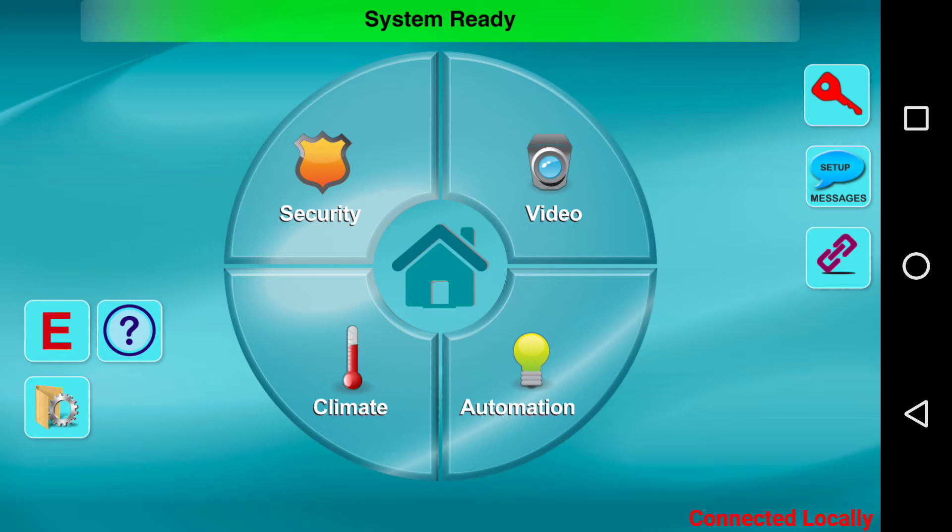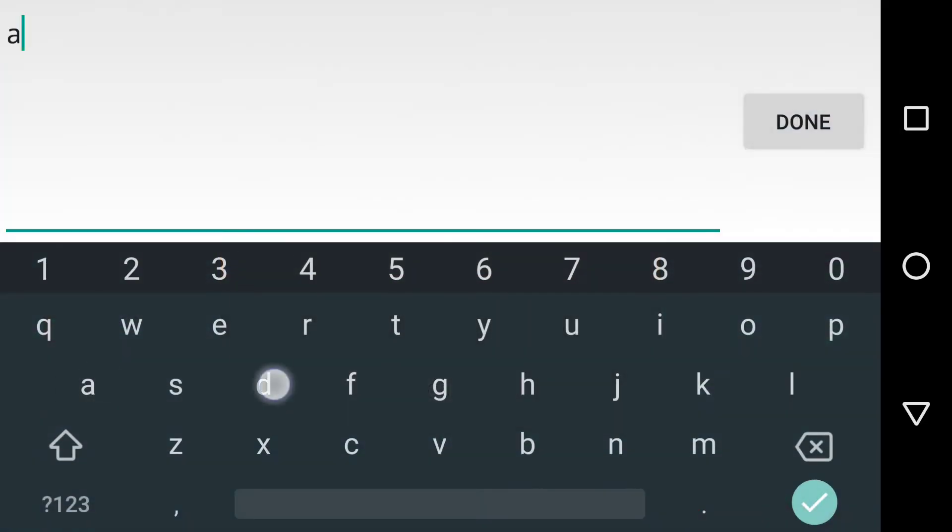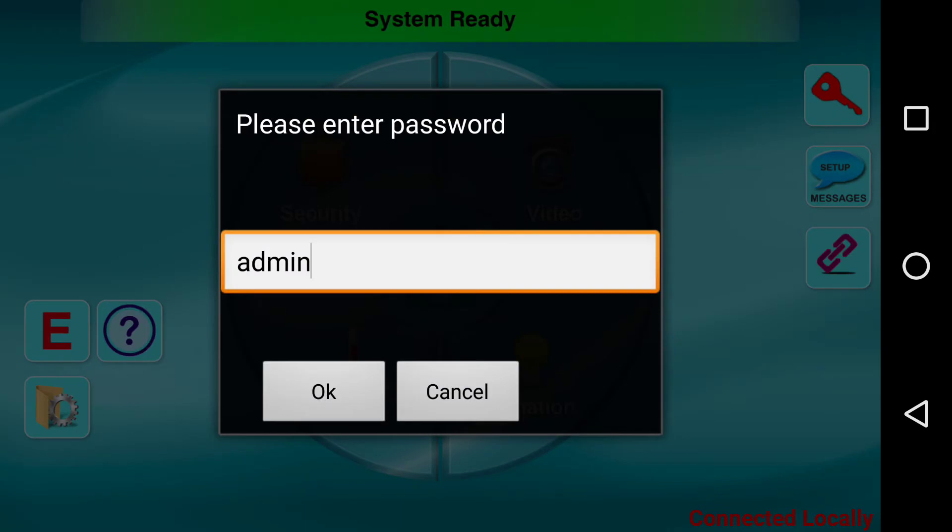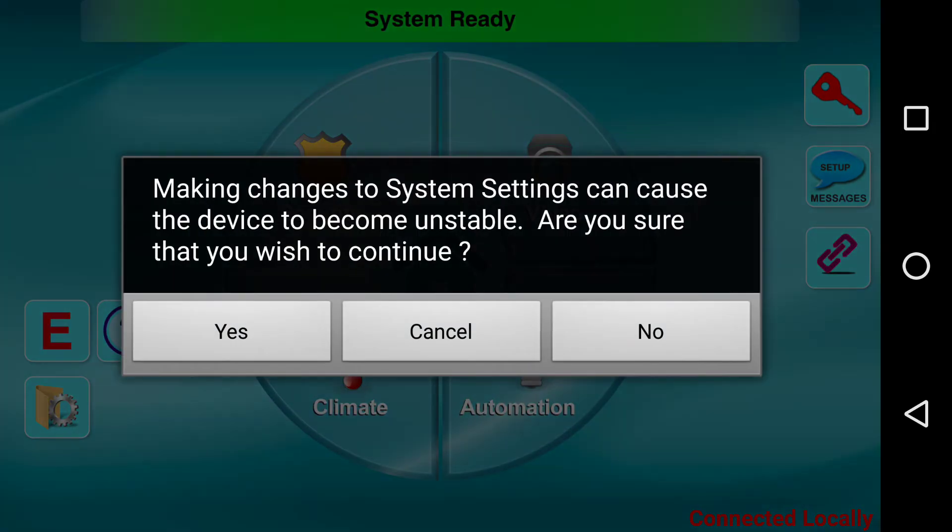we will press and hold down the gear, and we will enter admin, which is the default password. This can be changed, and we will press OK, and we will make changes, yes.